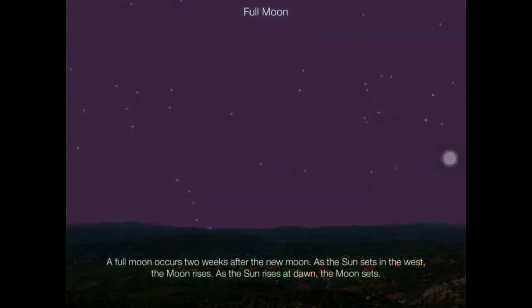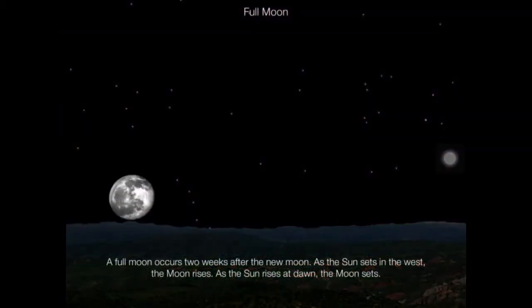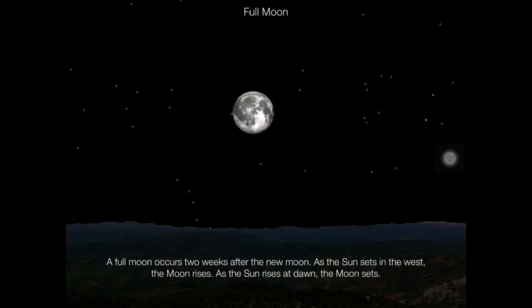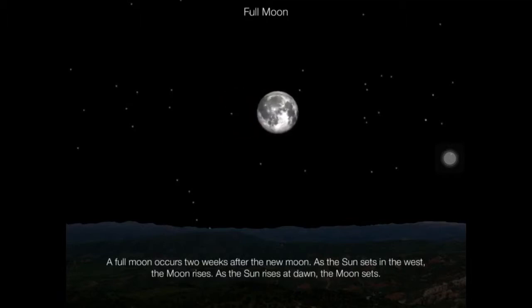A full moon occurs two weeks after the new moon. As the sun sets in the west, the moon rises. As the sun rises at dawn, the moon sets.